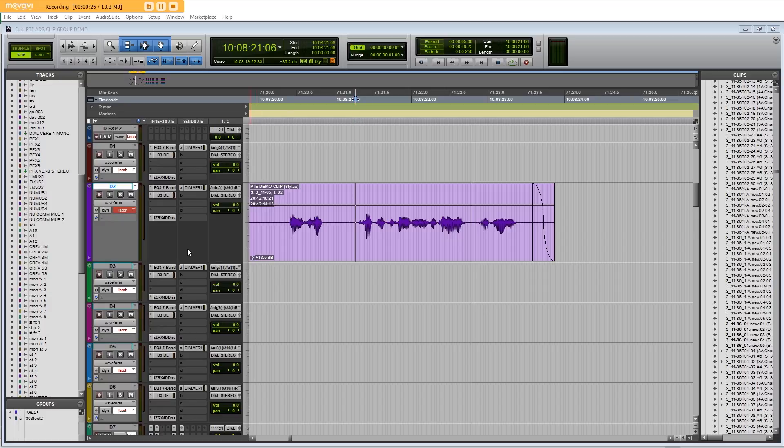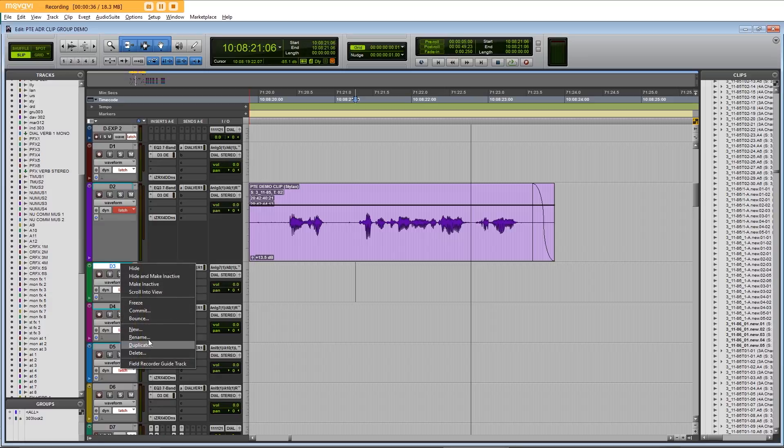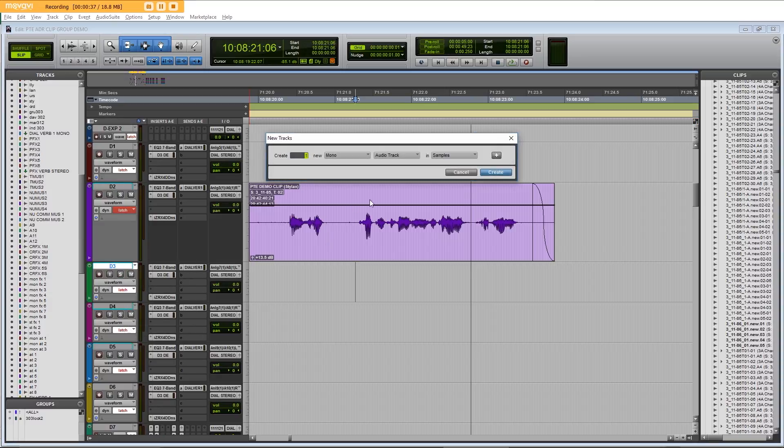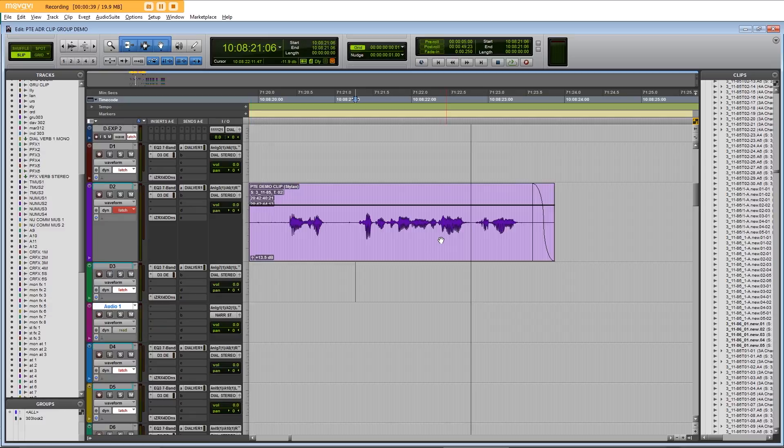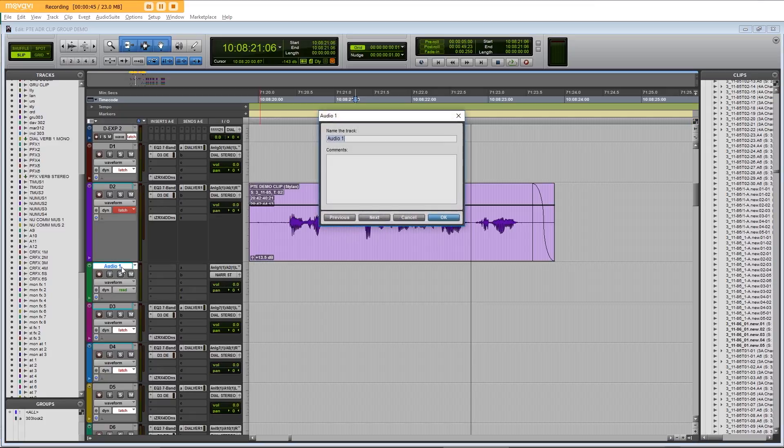The first thing you need to do is create a new mono track adjacent or nearby to the dialogue track that you're spotting ADR for. So I'll just create a new mono track and let's put it beside it and let's call him Character 1.